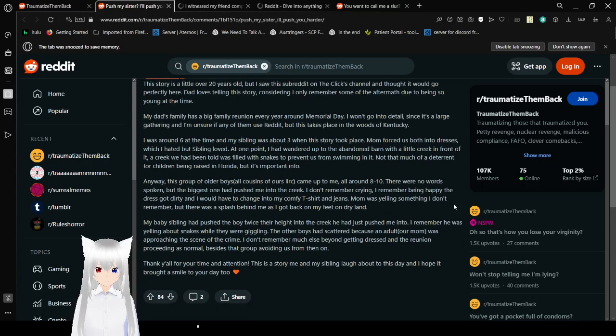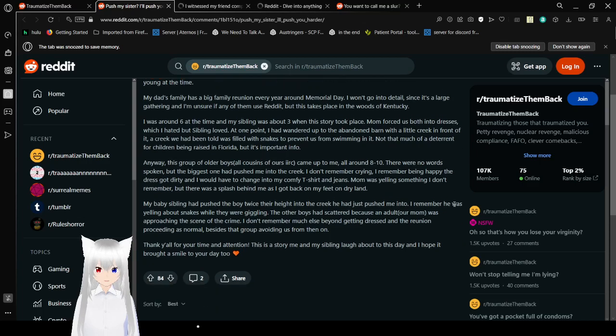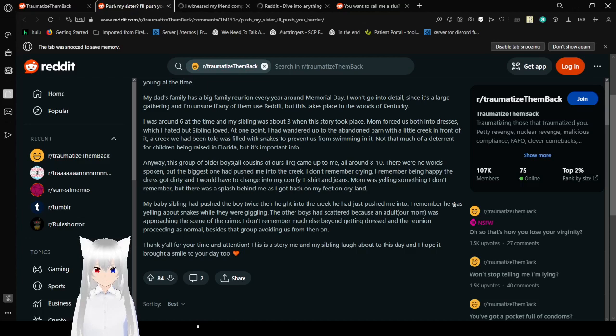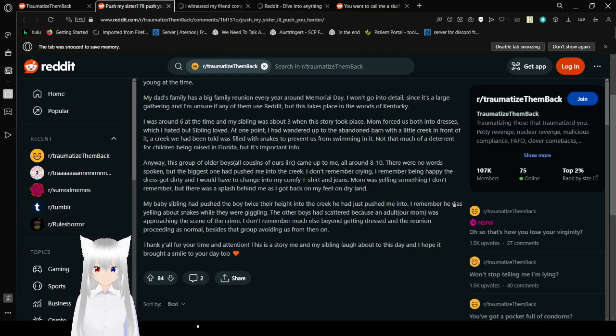I remember he was yelling about snakes while they were giggling. The other boys had scattered because an adult, our mom, was approaching the scene of the crime. I remember much else beyond getting dressed and the reunion proceeding as normal, besides that group avoiding us from then on. Thank you all for your time and attention. This is a story my sibling and I laugh about to this day, and I hope it brought a smile to your day too.